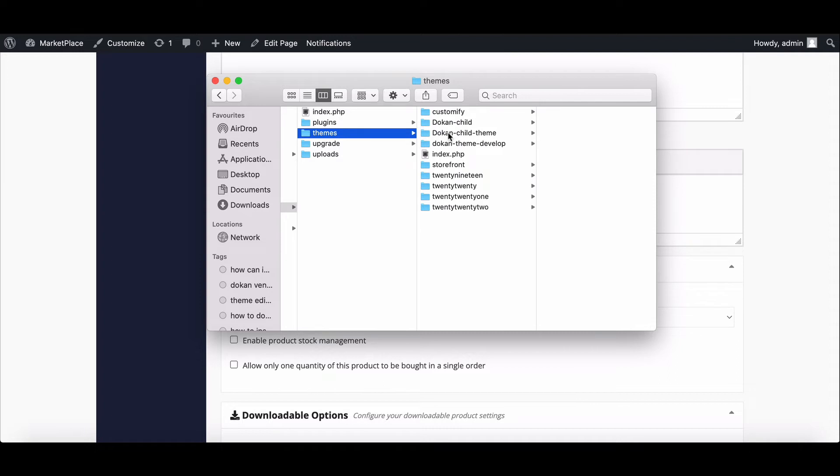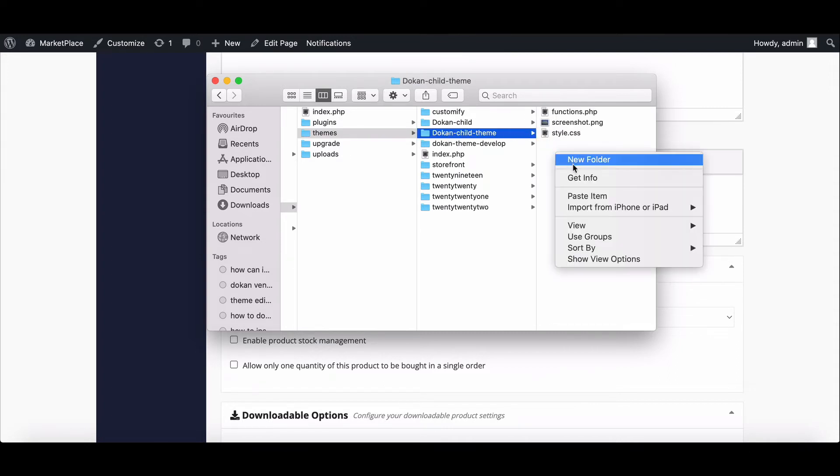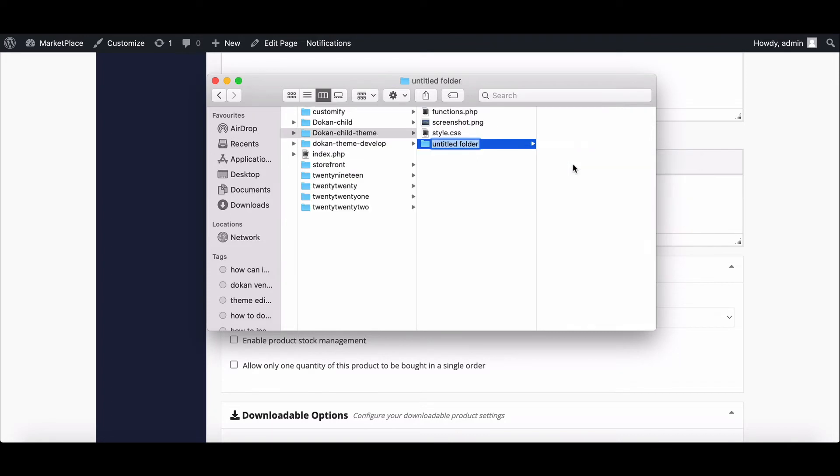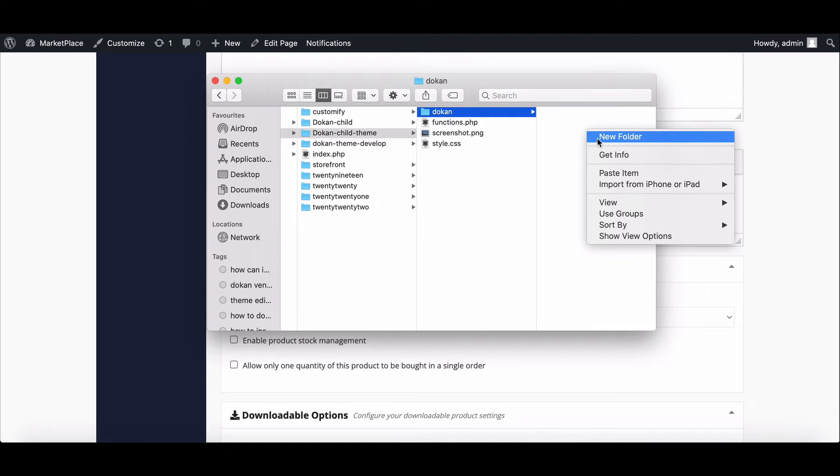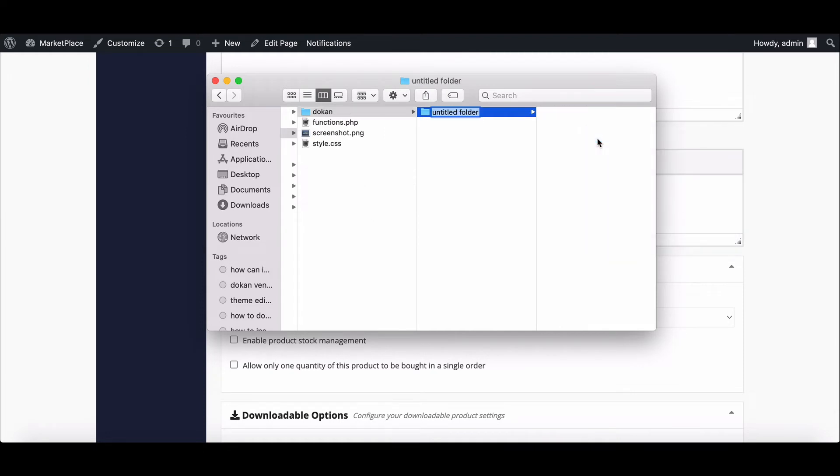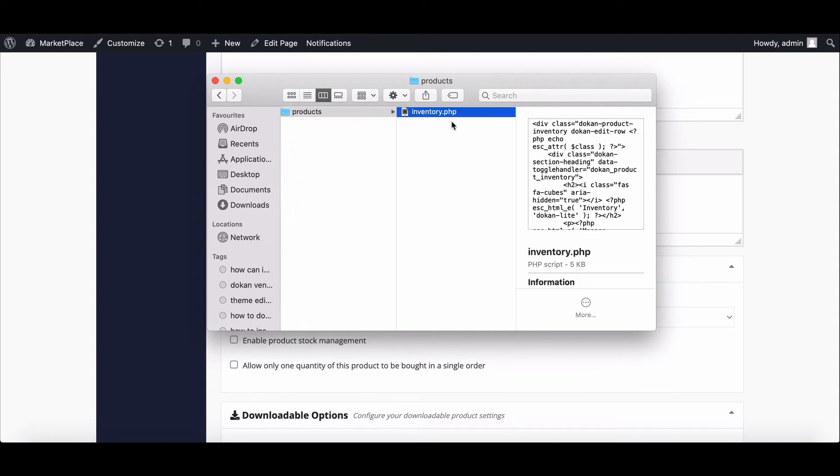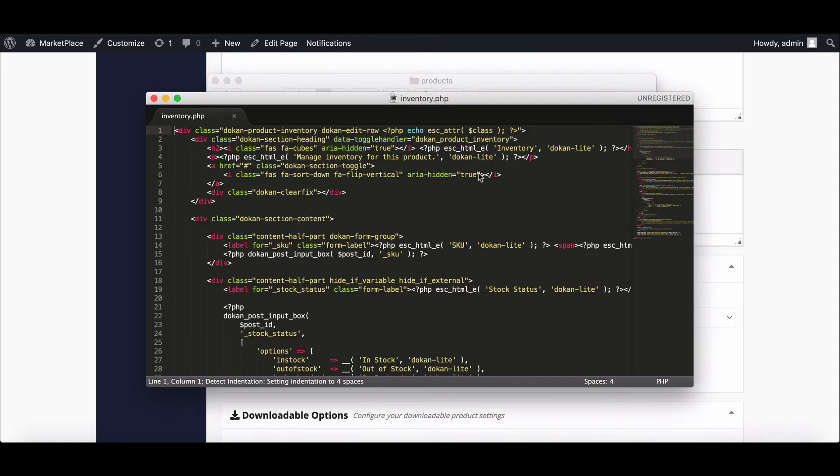Click on the Dokan child theme. Here, create a new folder and name it 'dokan'. Inside the folder, create another new folder and name it 'products'. Now paste the inventory.php file here.